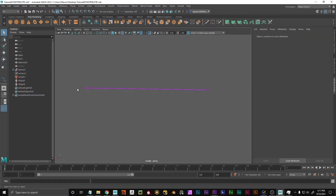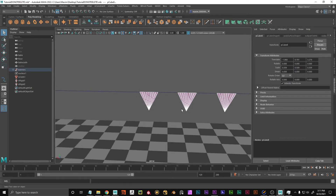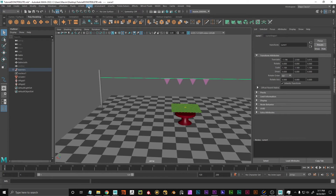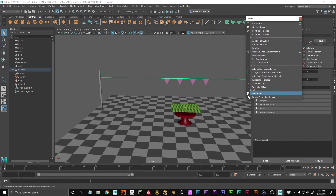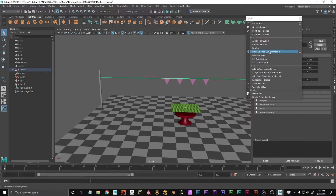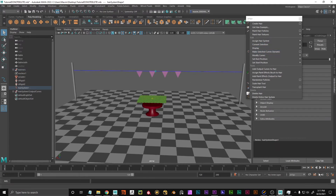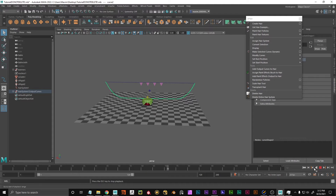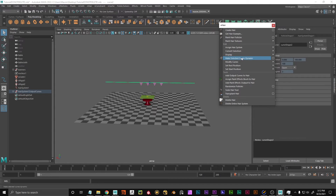If we go to Control Vertices we can see we have a lot of them now. To turn this curve into a hair, we go to the nHair tab. The 'Create Hair' option creates hair on an object, which won't work with just a single curve. Instead we choose 'Make Selected Curves Dynamic'. By default it pins the ends of the curve, so when played it falls down but the ends remain attached to the original position. This is the default behavior when you make a curve dynamic — it automatically attaches the ends.